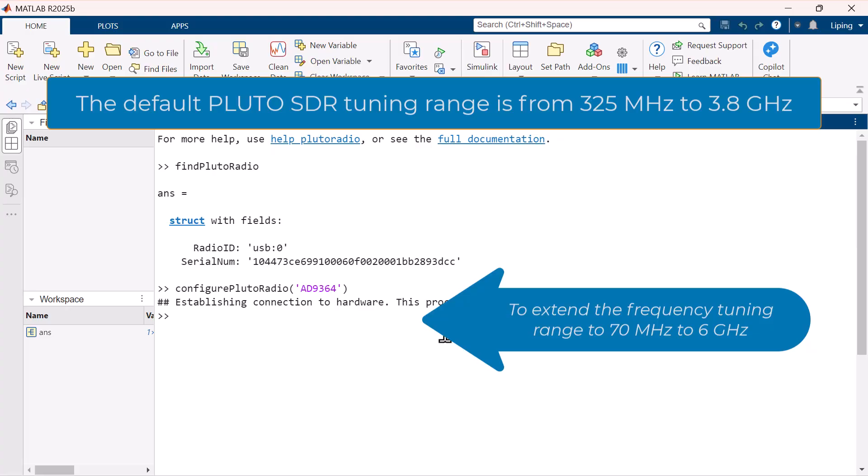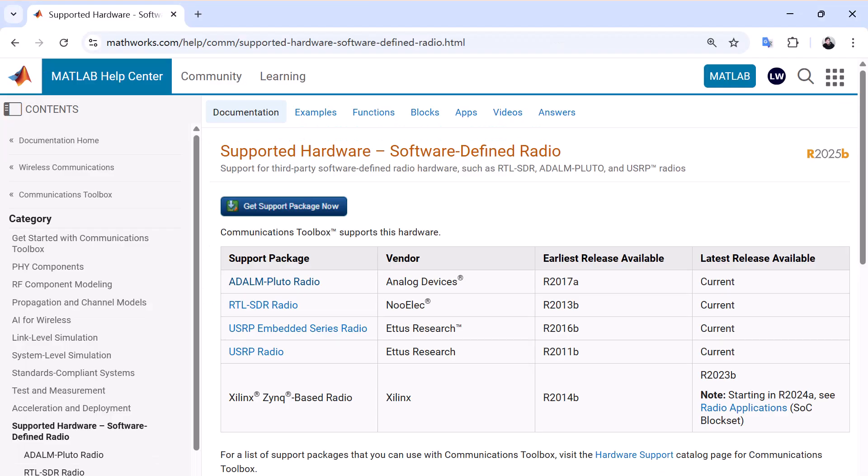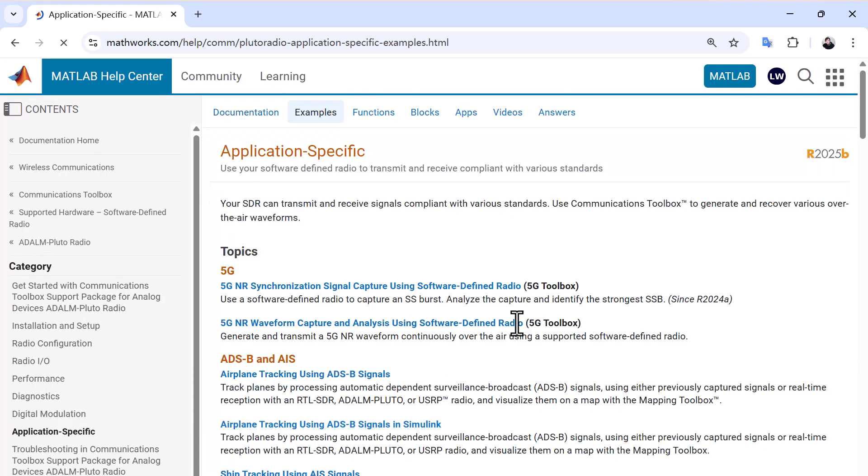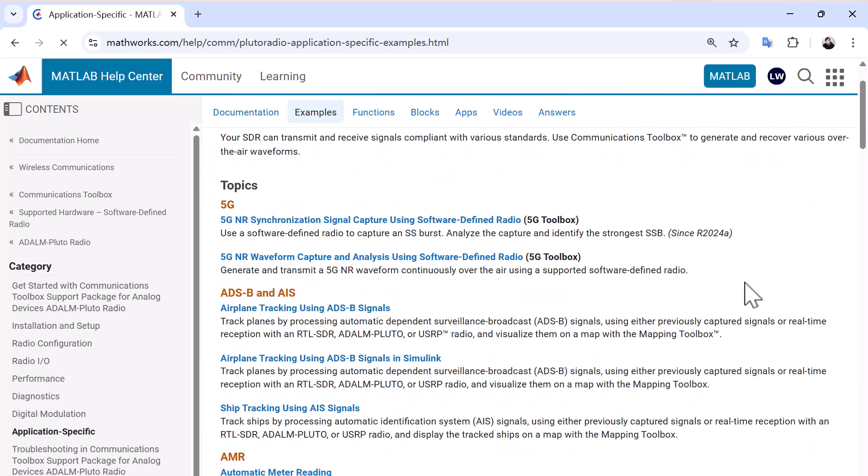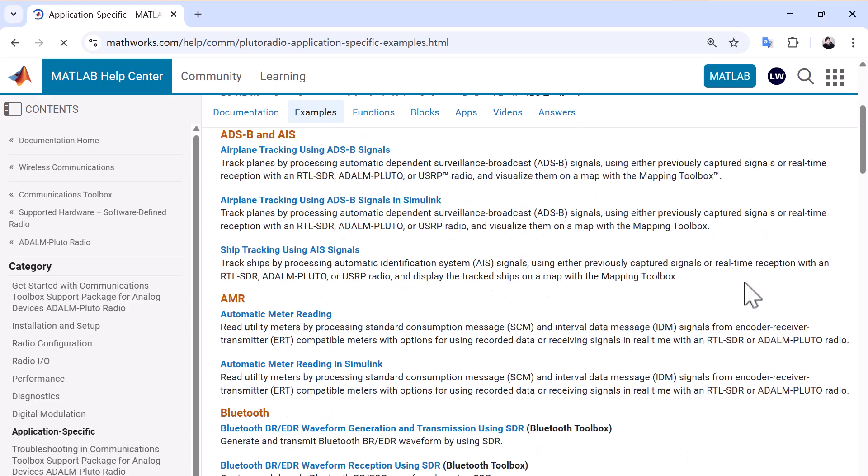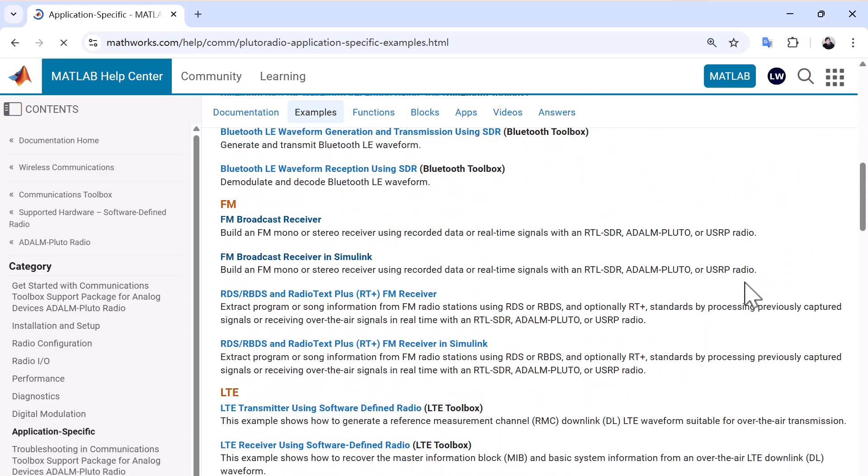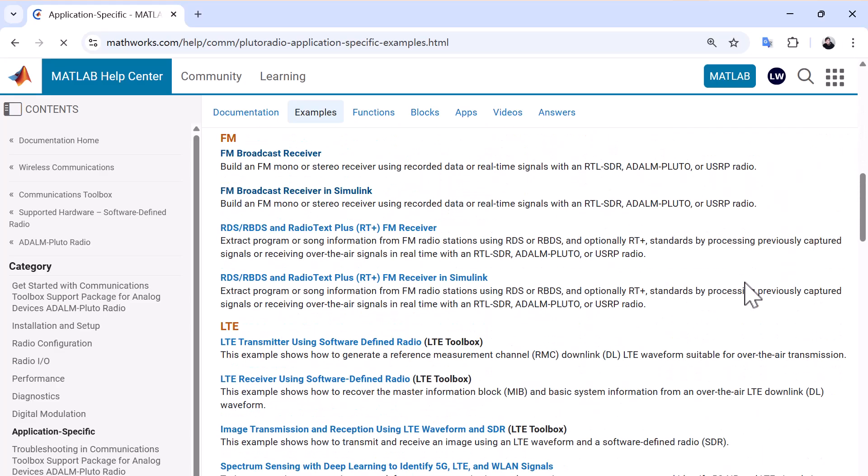Now you can try the example scripts from the MATLAB documentation. There are many ready-to-use examples for FM radio, 5G, WLAN, Bluetooth, satellite communications, and more.